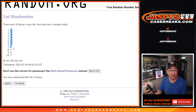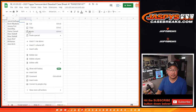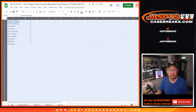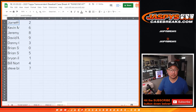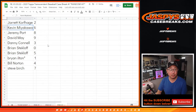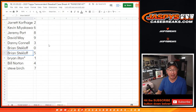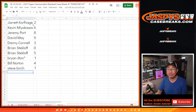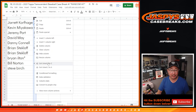After 10, we've got 2 down to 7. Jarrett with number 2, Kevin with 6, Jeremy with 8, David with 9, Danny with 3, Brian with 0 and 5, Brian I with 1, Bill with 4, and Steve with 7. Let's order these numerically.